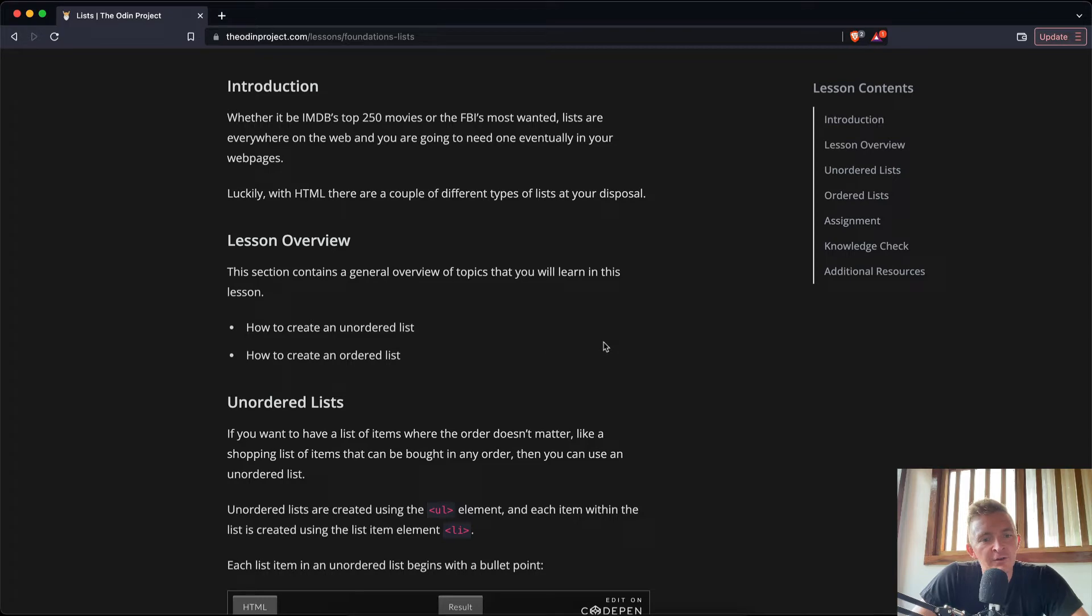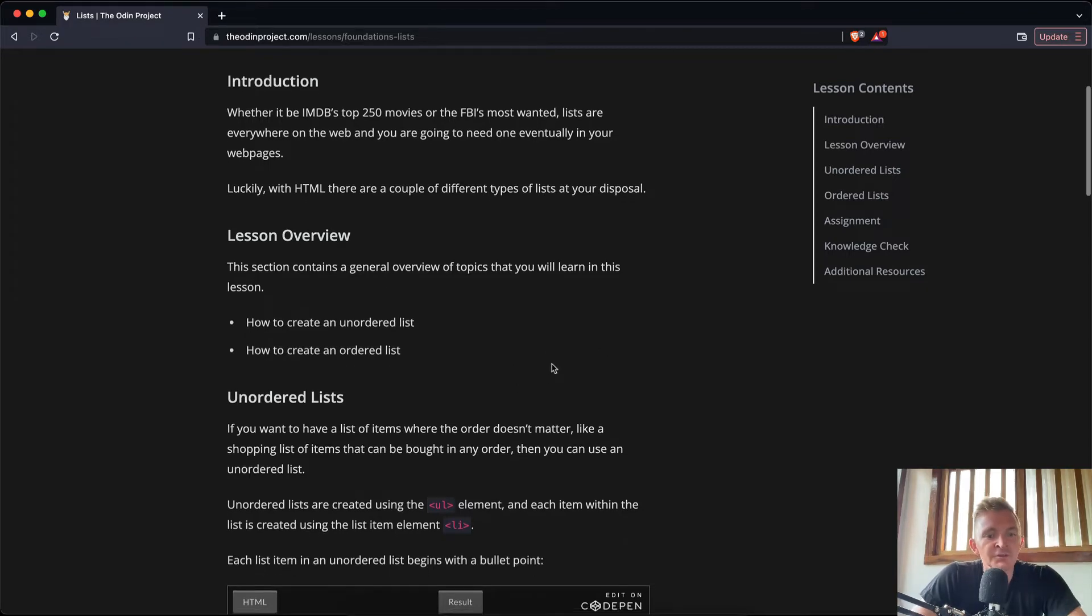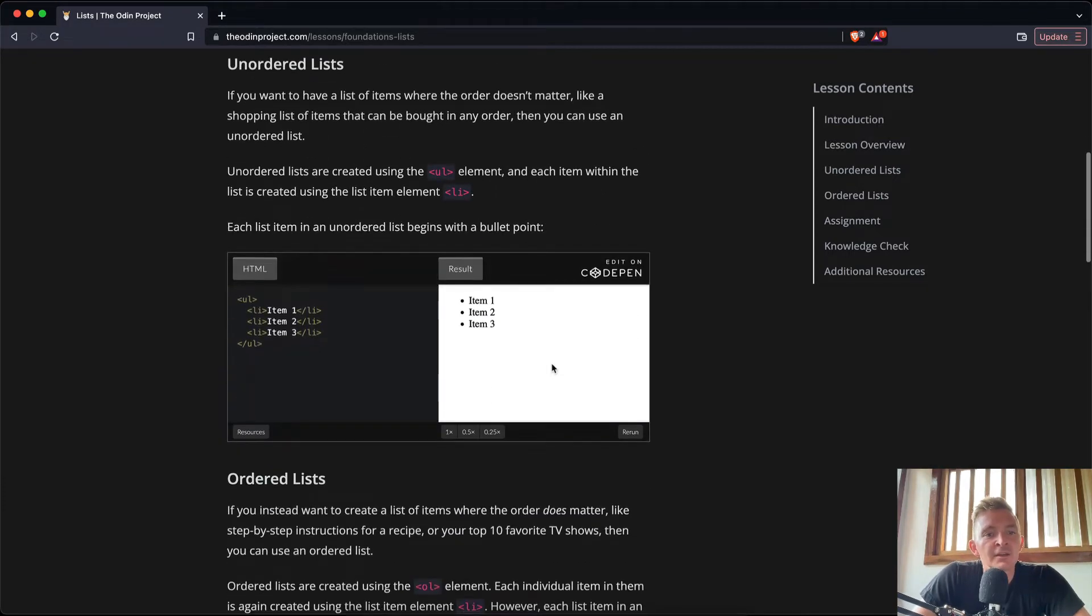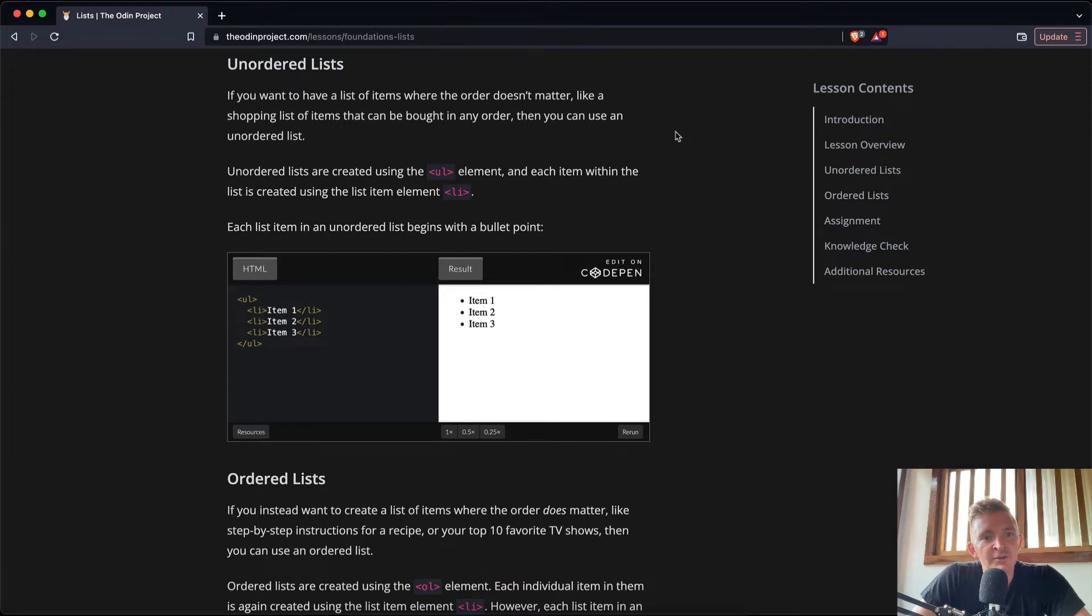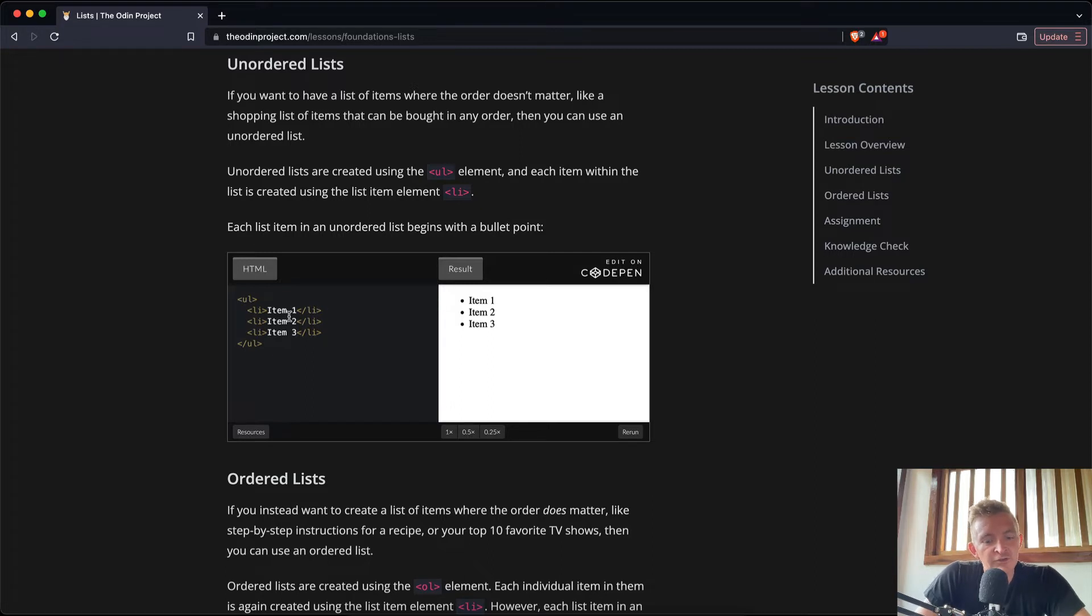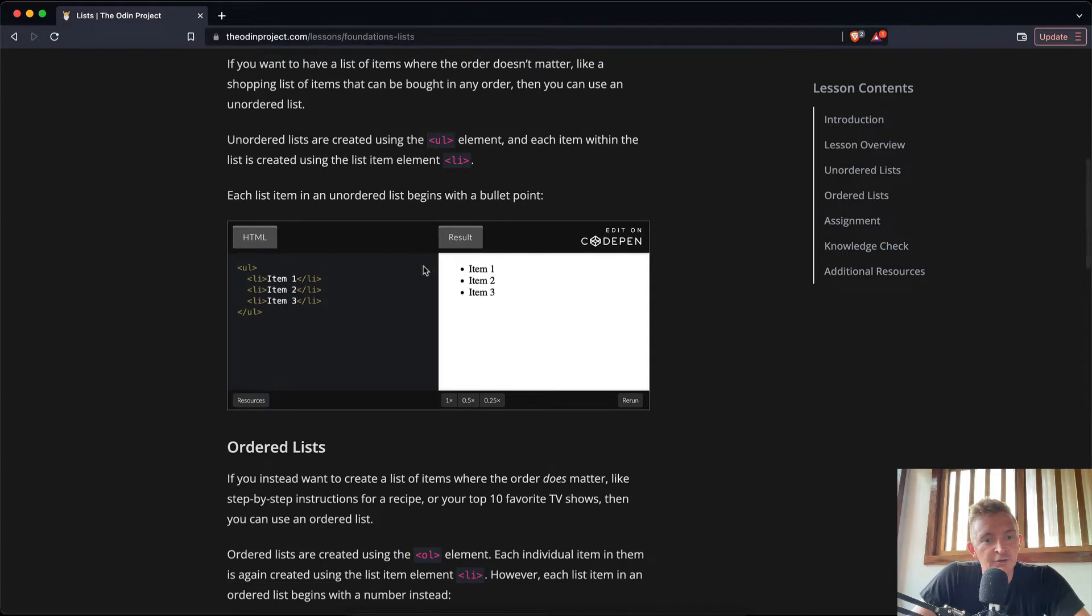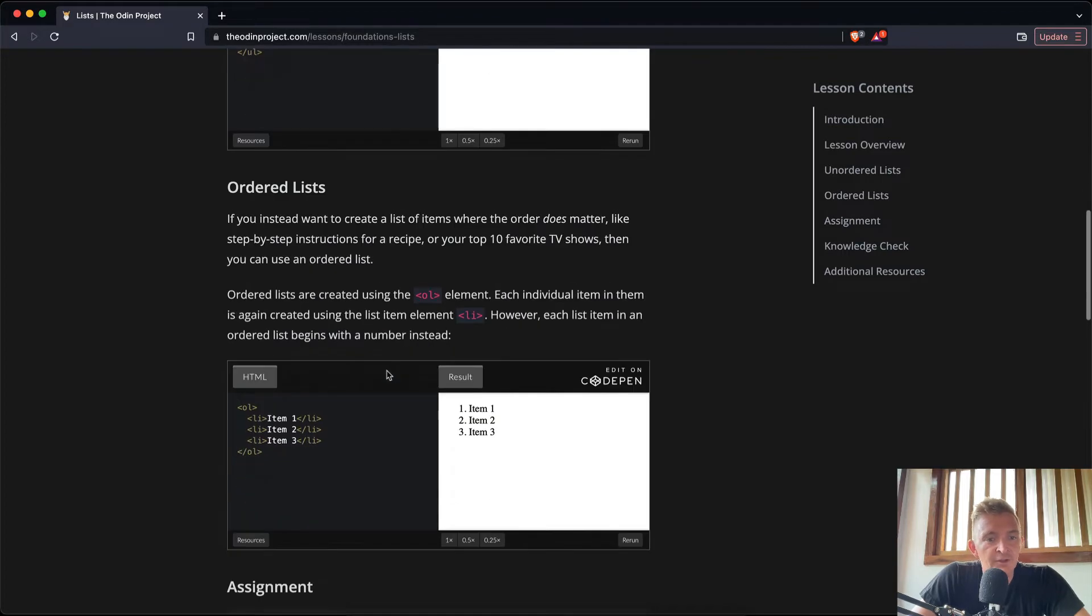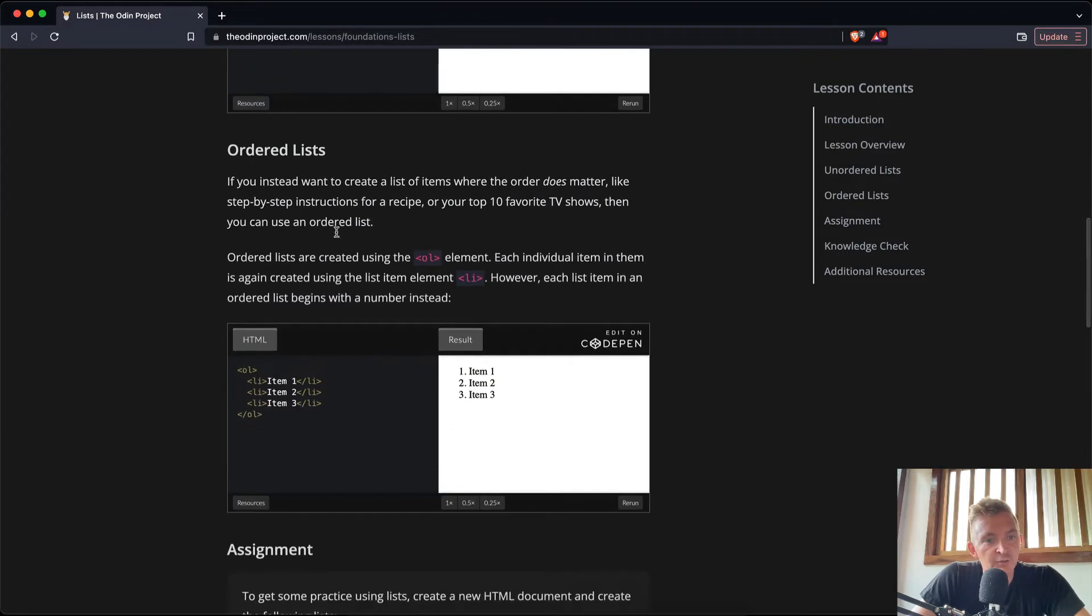So lesson overview: how to create an unordered list, how to create an ordered list. Unordered lists - if you want to have a list of items where order doesn't matter, like a shopping list of items that can be bought in any order, you can use an unordered list. That's a UL tag wrapped within a bunch of child nodes that are all siblings.